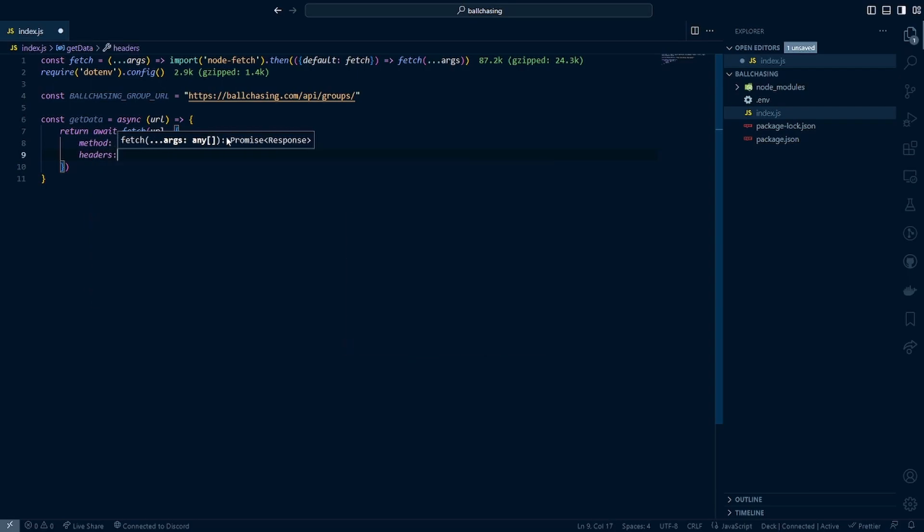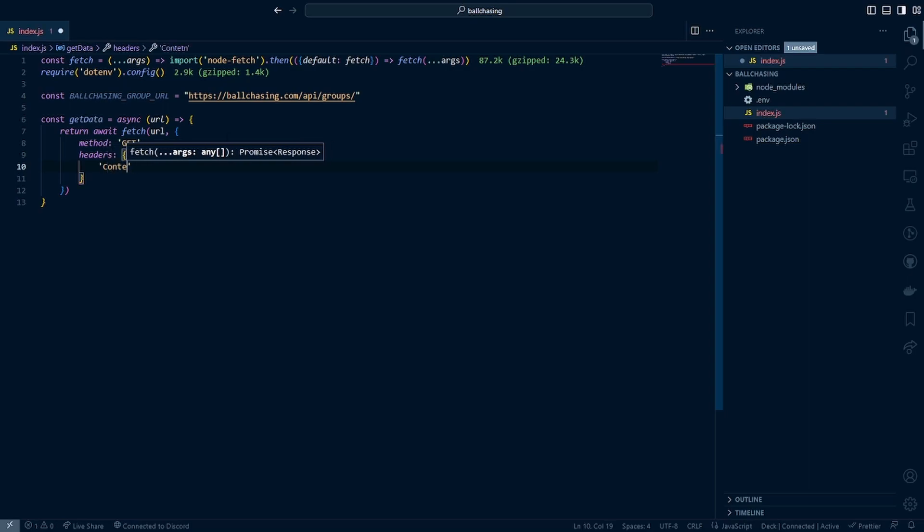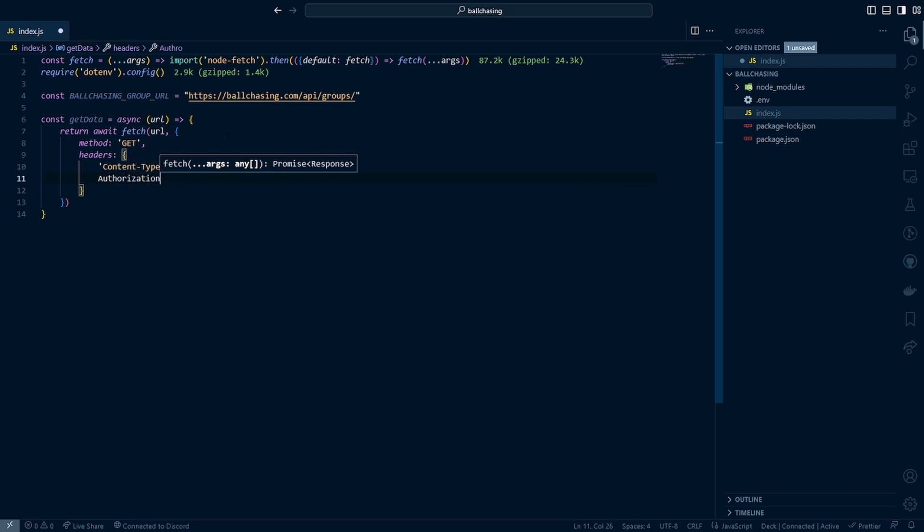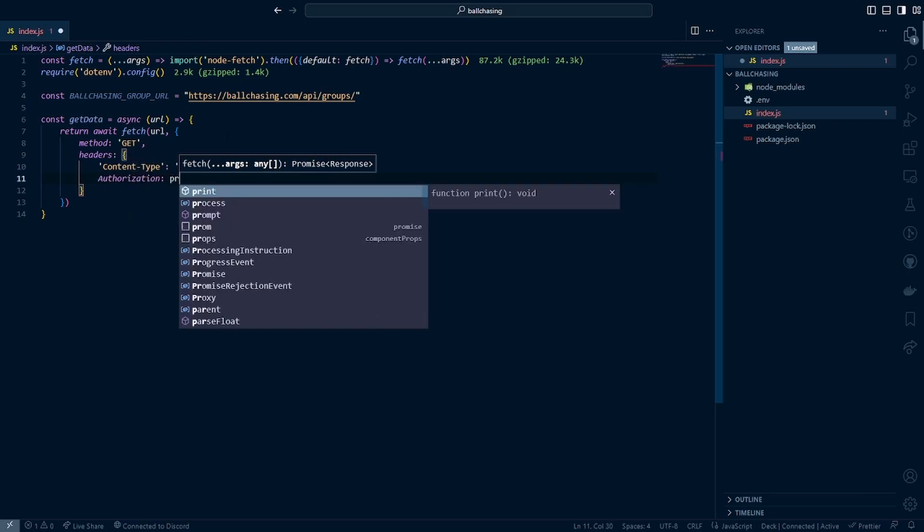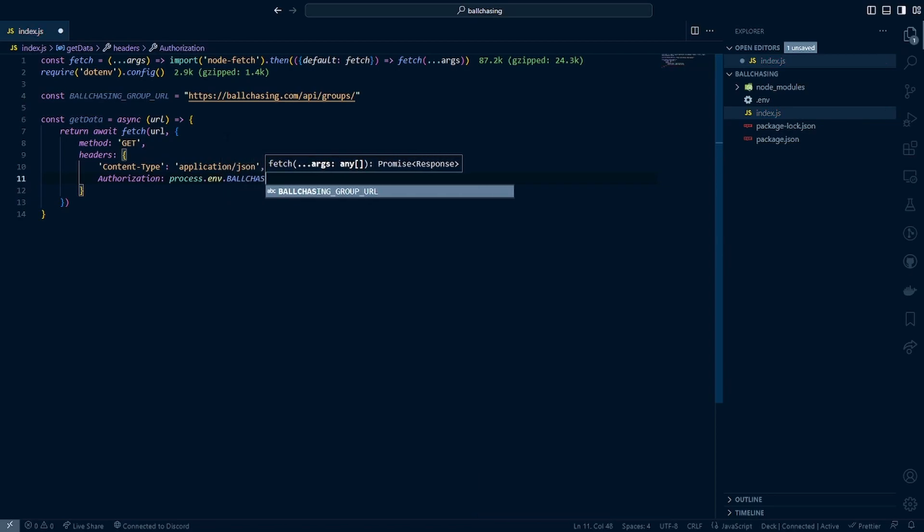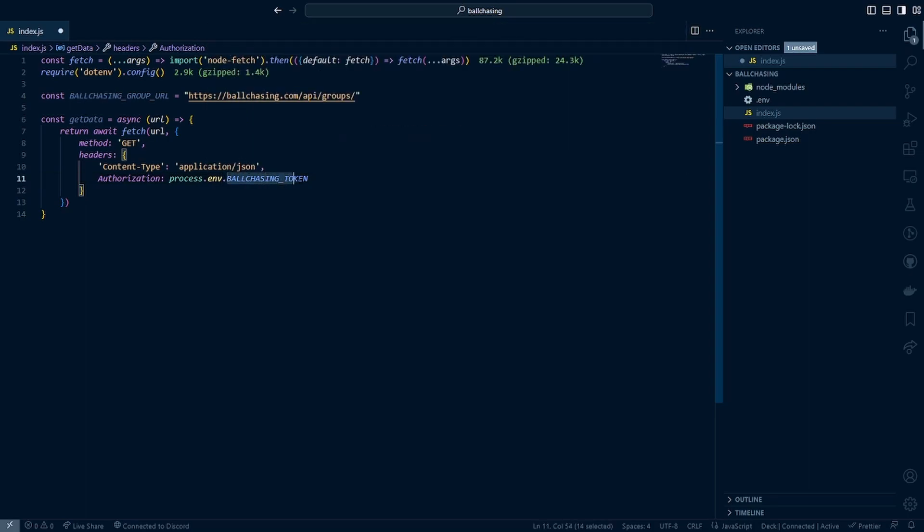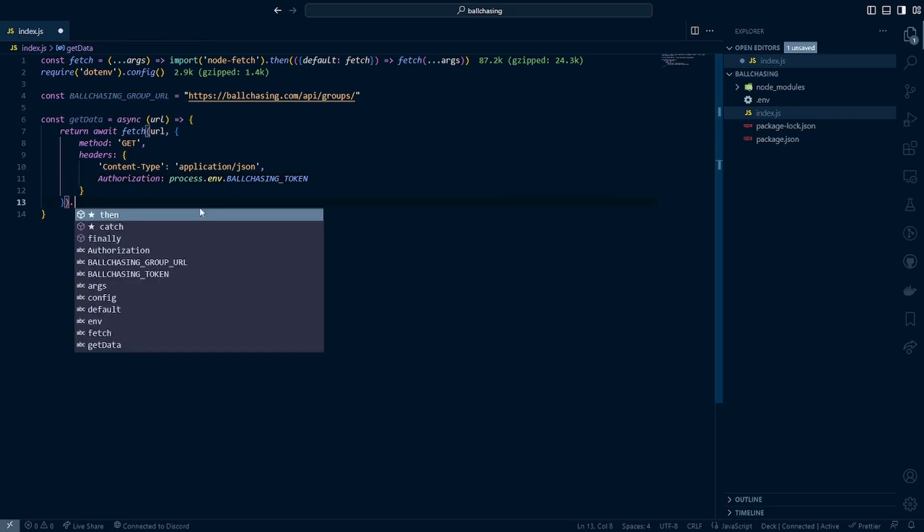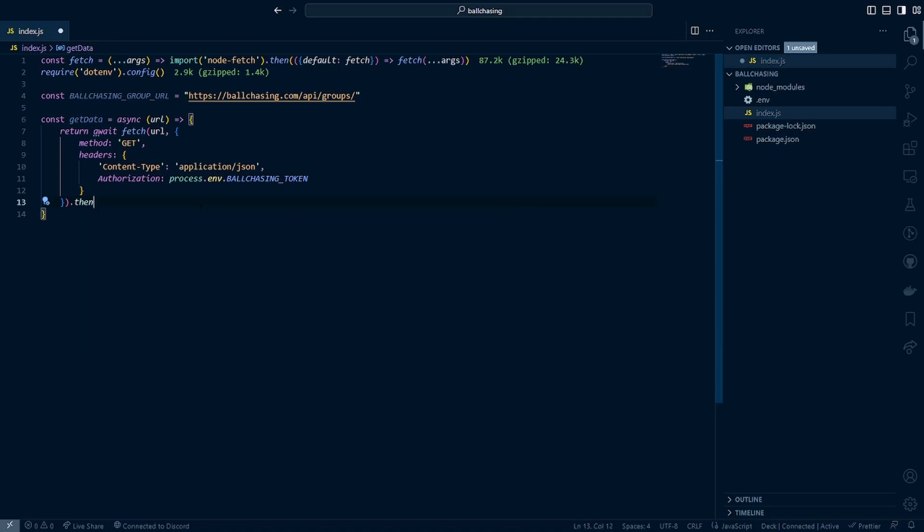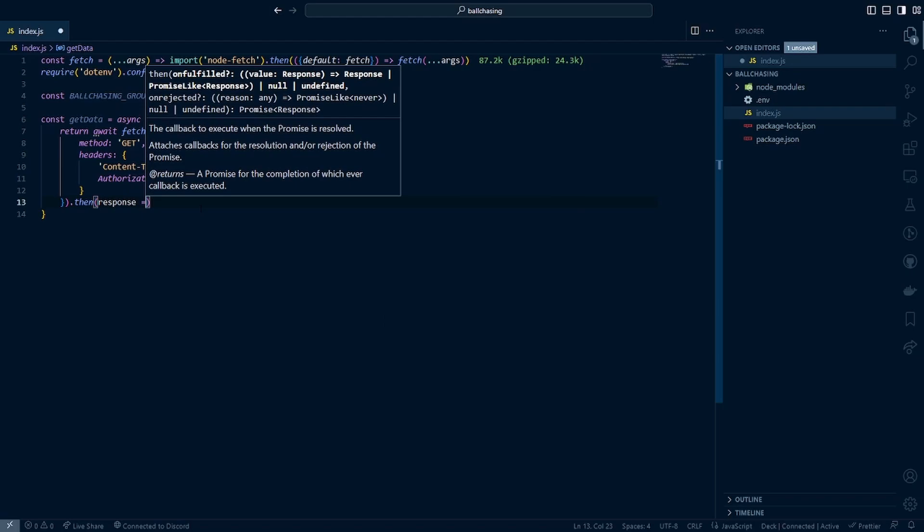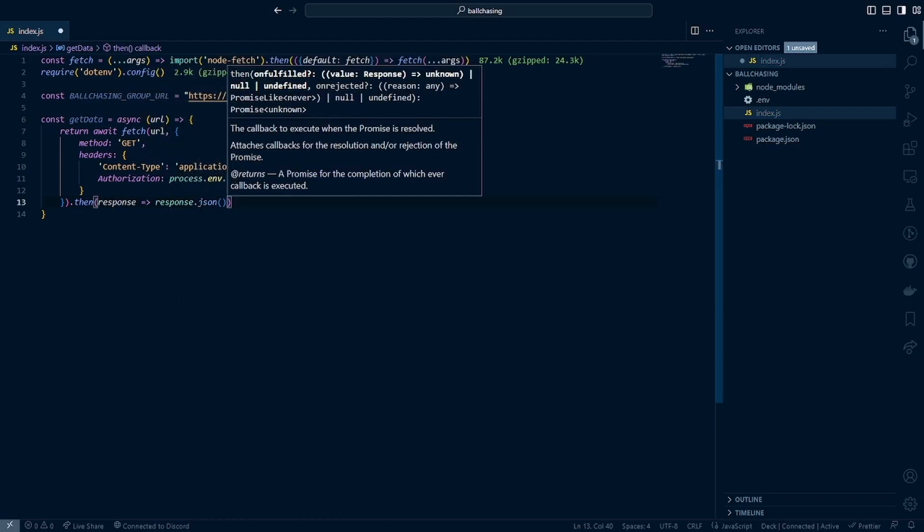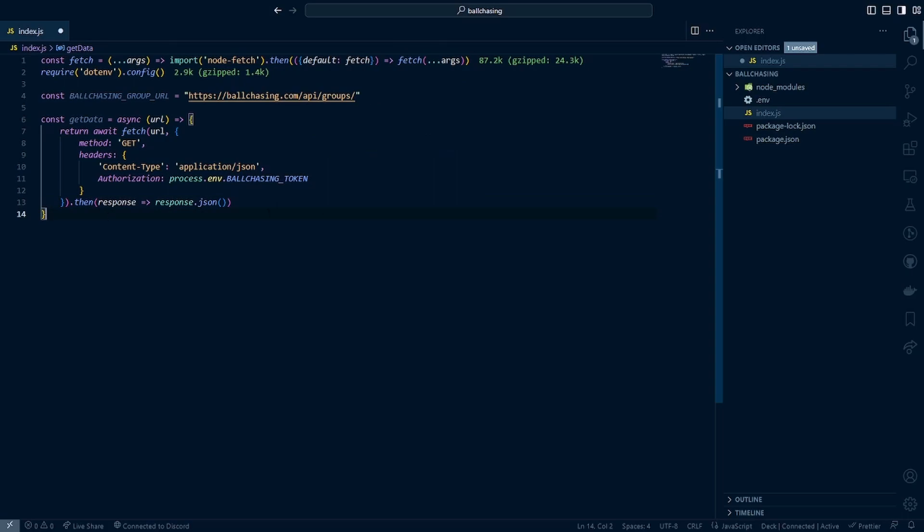Then for your headers, there are two that we want to pass in. We want to make sure we pass in content-type, and you can probably guess this will be application/json. And then the last thing we need to do is pass in an authorization, which will be process.env.ball_chasing_token. This ball_chasing_token should match whatever you have declared in your ENV file. So if you called it ball_chasing_API, then you would change this to be ball_chasing_API. Whatever it is that you have defined in the ENV file should be here. Then the last thing we want to do is to make sure this is actually readable, then we just want to add a .then response arrow response.json. And just like that, this function here is going to handle all of the API requests that we send to ball chasing.